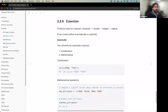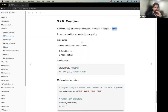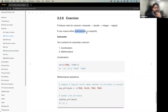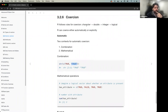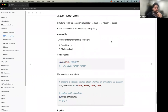R follows specific coercion rules — automatic transformation of types. The hierarchy is: character takes precedence over double, double over integer, and integer over logical. This applies when combining values or in mathematical operations. For example, combining a logical TRUE with a string 'true' will coerce the result to character, since character takes precedence.